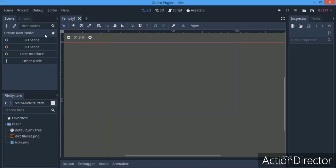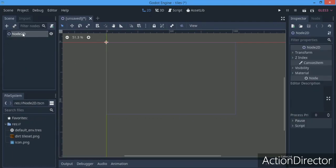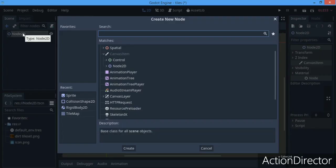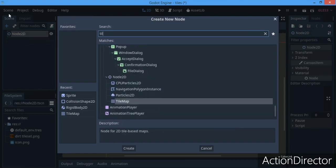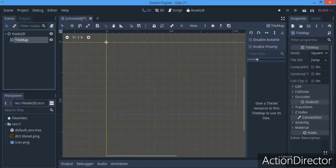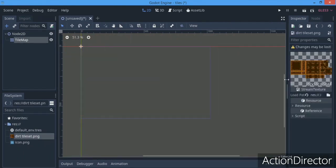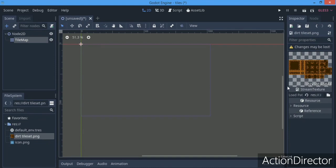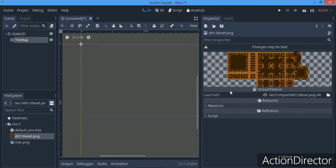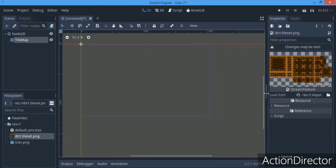We're going to go ahead and get started. I'm going to begin by making a 2D scene, and a child of it will be the TileMap, quite obviously, because we're going to be dealing with tile sets here. I have this tile set that I made by myself using Tile Setter - it's actually the first tile set I've ever made, and I just decided to test it out in Godot today.